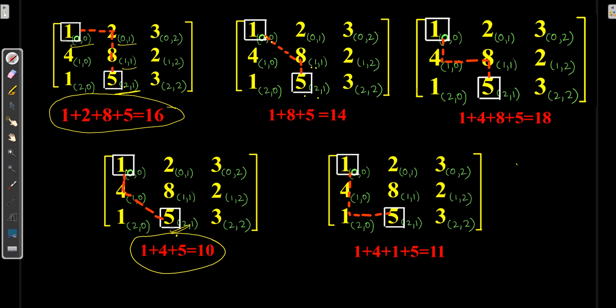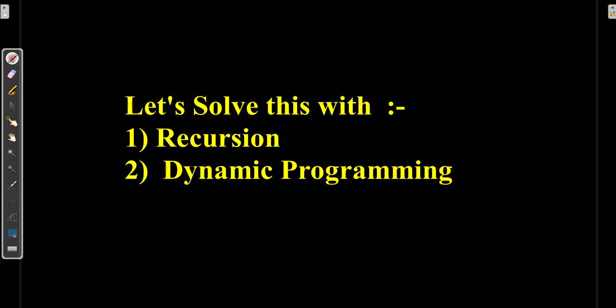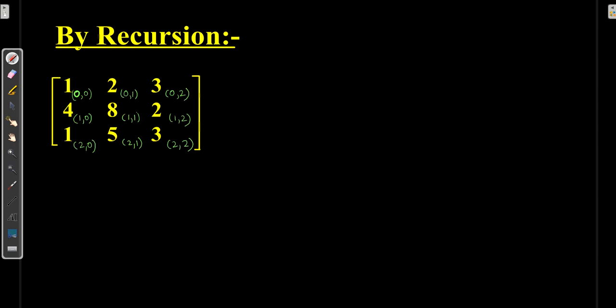Out of 5 paths, the minimum path was 10, calculated through the values defined in the matrix. We need to calculate the minimum cost path, which we will solve by recursion and dynamic programming in this video.